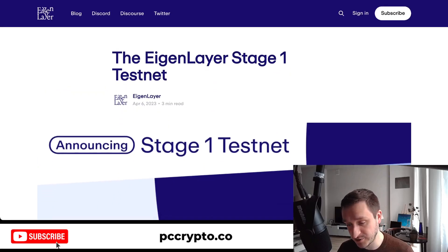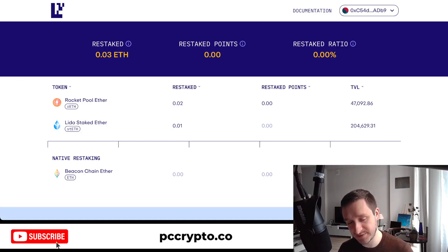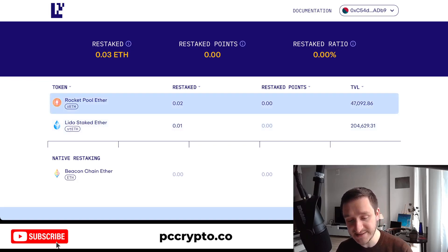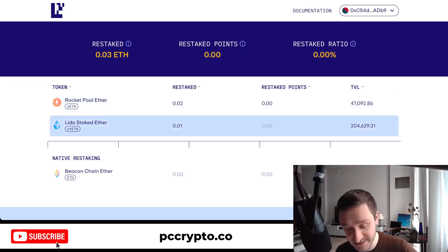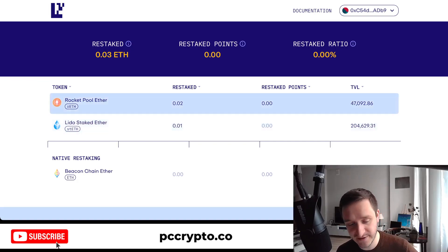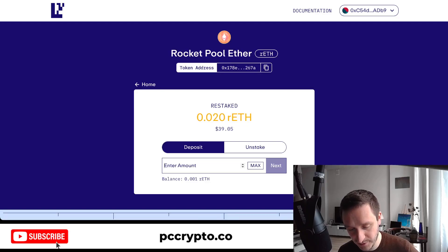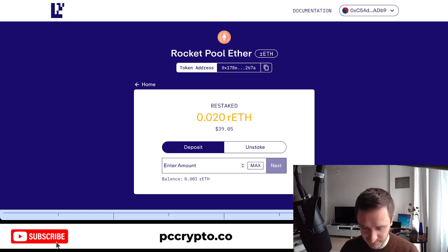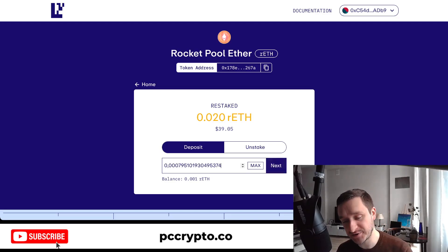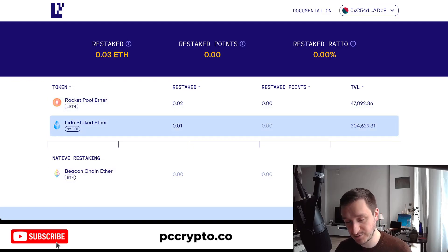To get started for the airdrop, go to goerli.eigenlayer.xyz — the link is in the description. Connect your wallet and switch to Goerli, which happens automatically. You can already see I've started restaking some Rocket Pool ETH and stETH. If you already have those tokens, just go into one, enter how much you want to deposit, click next, confirm the transaction, and that's it. I recommend doing this for both Rocket Pool and Lido to be potentially eligible.